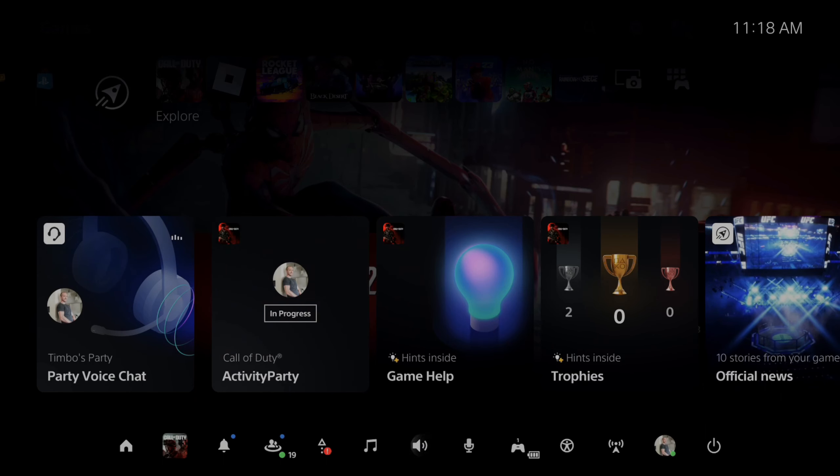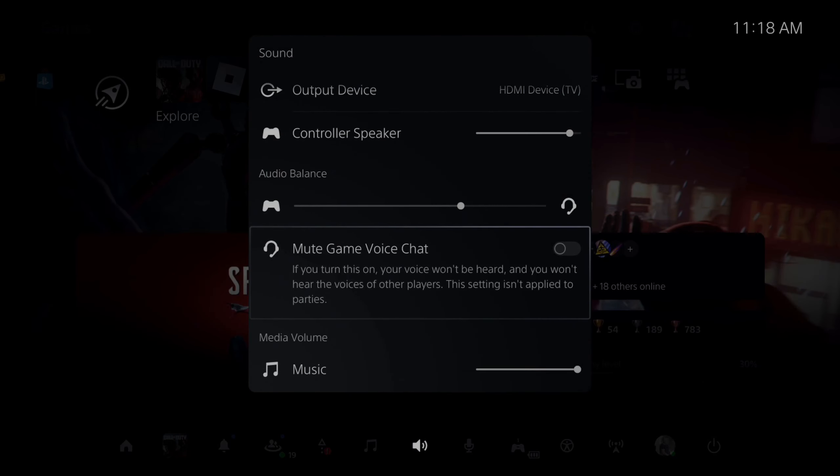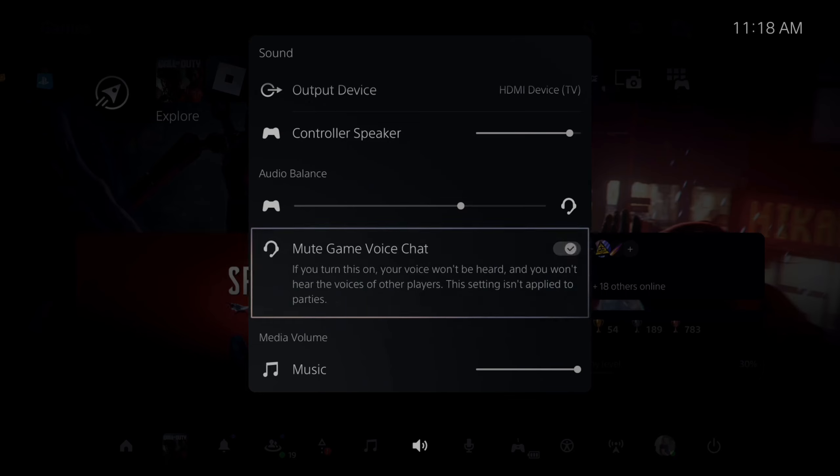If you go to sound on the bottom here, you can actually go to where it says mute voice chat, so if you don't want to hear other people talking in the game, you can simply mute them right here.